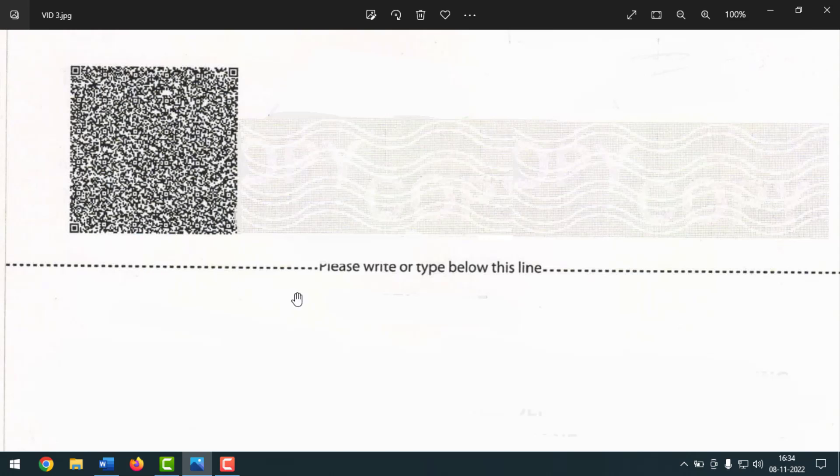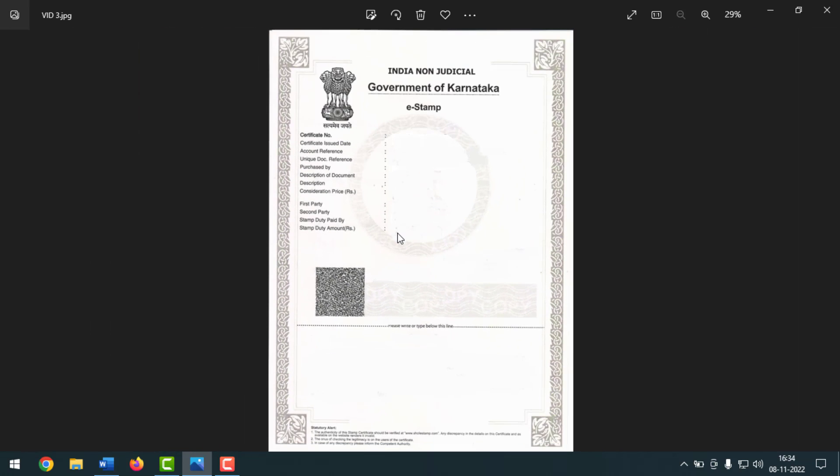So how can you make the page setup? Because if you write something and print with this paper normally, it will print from here, but you have to print from here. So how can you do that?